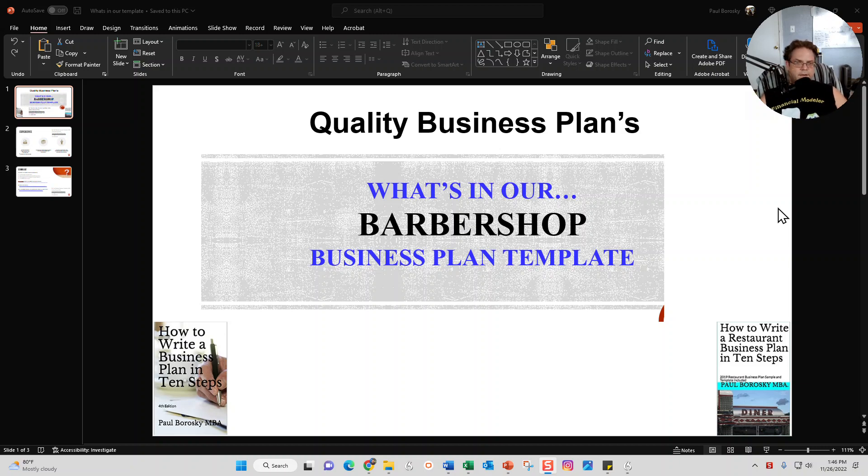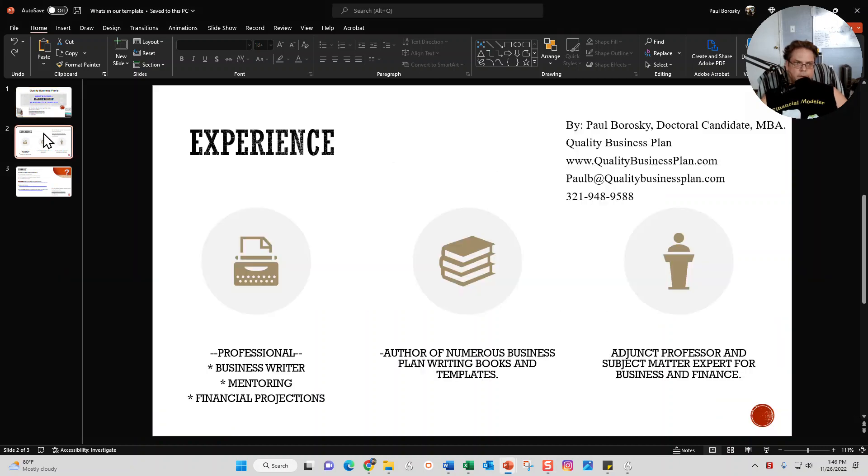All right, so with that said, let's go ahead and zip through this PowerPoint presentation that I prepared for y'all.